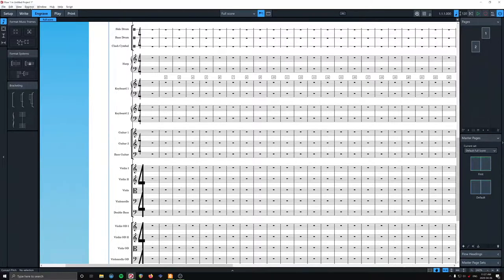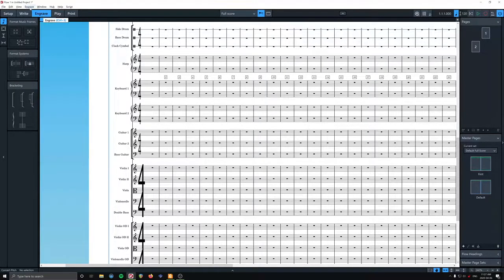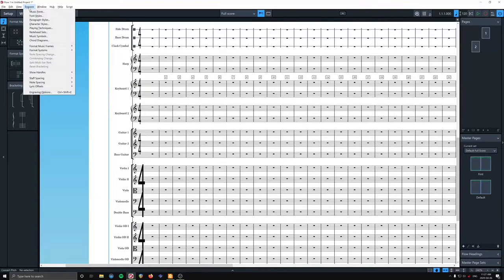If we go to engrave mode, file, edit, view, engrave. So the only way to access the particular menu item I want now is to be in engrave mode.